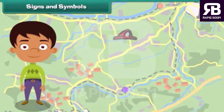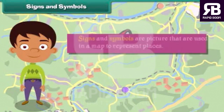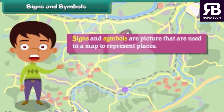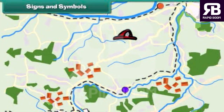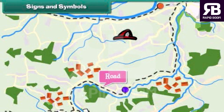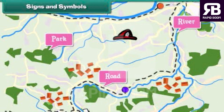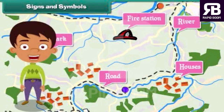Signs and symbols. Signs and symbols are pictures that are used in a map to represent places. Some common signs and symbols used in maps are: black lines to represent roads, blue lines to represent rivers, green color to represent parks, dots to represent houses, and a fireman's hat to represent fire stations. Signs and symbols help in finding a place quickly and also save space on paper.